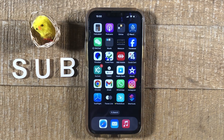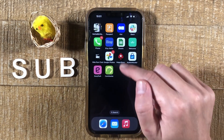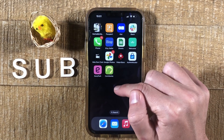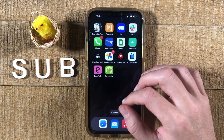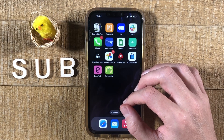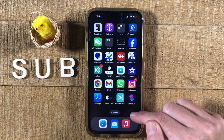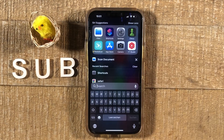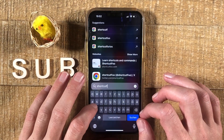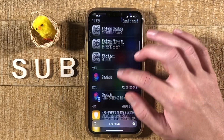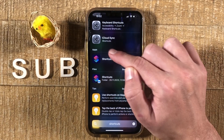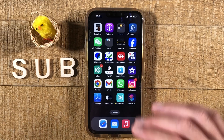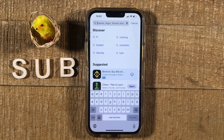To change app icons on the iPhone, we need two things: the application we want to change the icon for — in this case, CoinGecko — and an app called Shortcuts, which comes pre-installed on your iPhone. If you can't find it, swipe down from the middle of your screen and search for Shortcuts. If you deleted it, just re-download it from the App Store — it's completely free and safe to use.